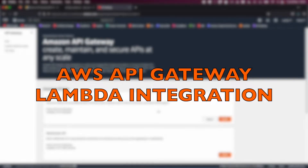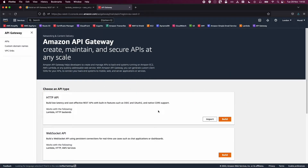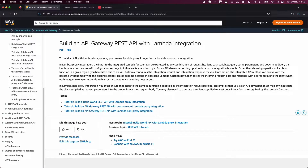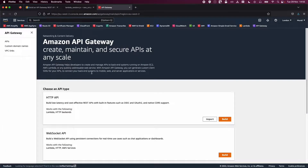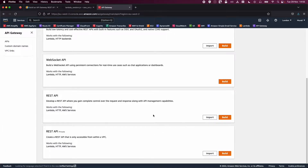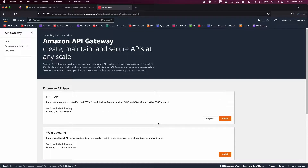Welcome to this AWS video. Today I'll be discussing how to create an API Gateway and integrate it with a Lambda function. We'll start by creating an API Gateway, deploy a stage, then create a Lambda function and integrate it with the API Gateway. First, I'll set up the API Gateway with mock data, and then we'll integrate it with the Lambda function.